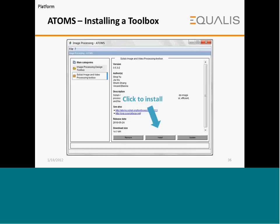To install a toolbox in Atoms — for example, the SciLab image and video processing toolbox — you select the toolbox from the main categories and click the install button. There is also a remove button to uninstall any pre-installed toolboxes and an update button to update the installed toolbox.